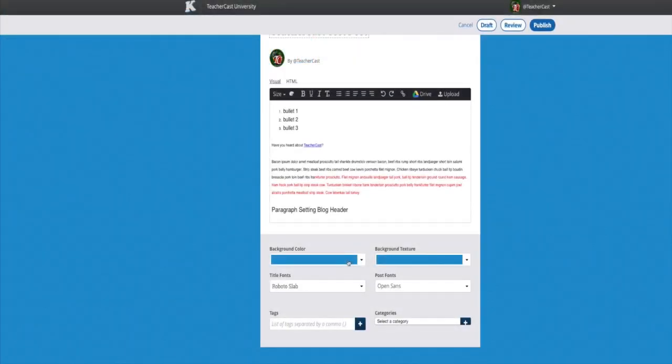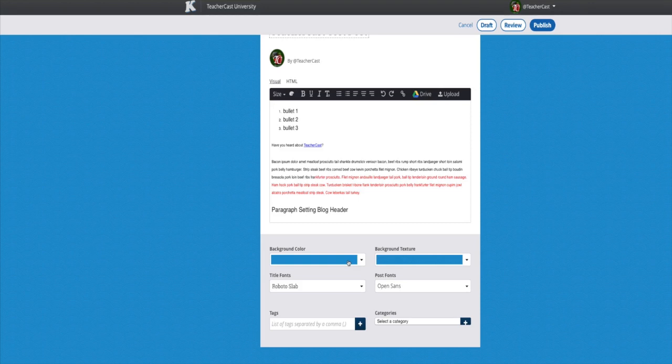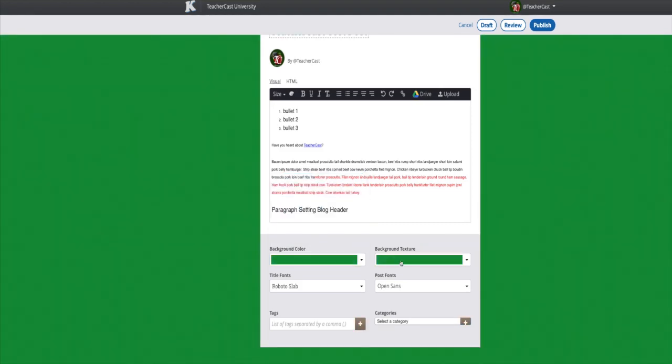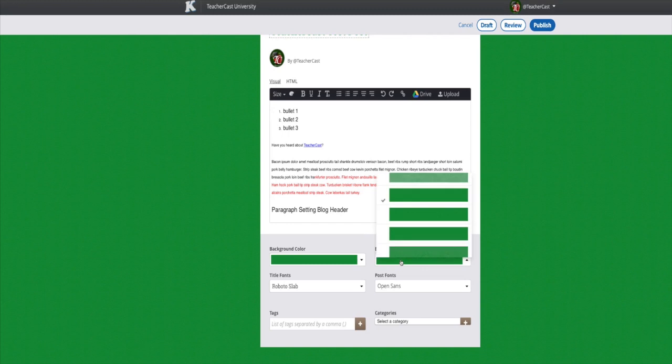Once you have your blog post complete, students can scroll to the bottom and change the background color of their posts. They can also change the texture of the background as well.